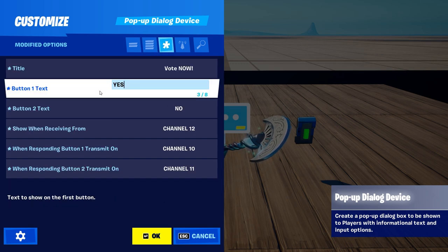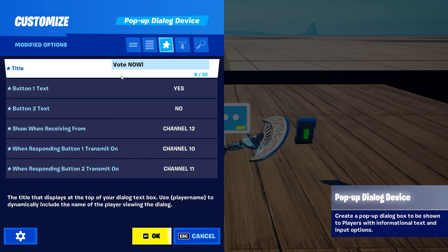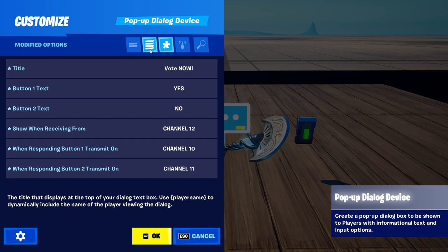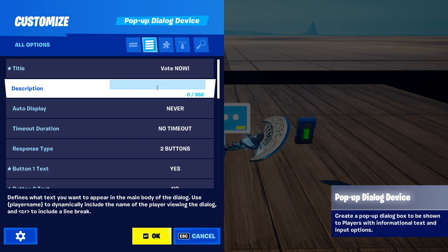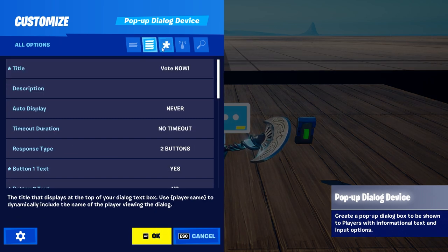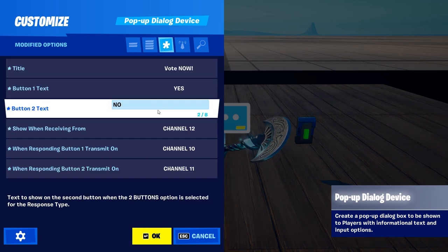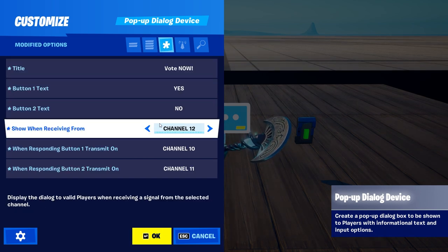These are the things we need to create this voting system. We need a title which says 'Vote Now', or you can put whatever you want in here. You can also have a description as well — in my case, we don't need that right now. We have button one text, which is 'Yes', and button two text, which is 'No'.